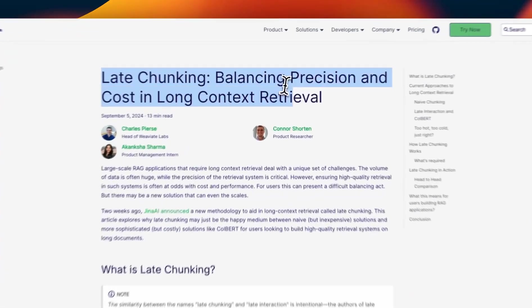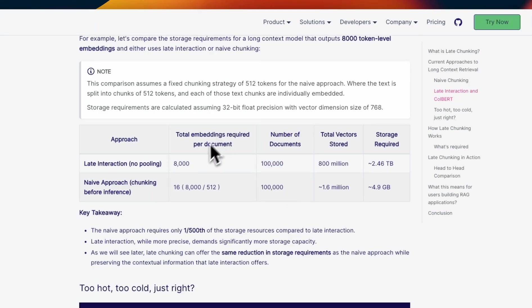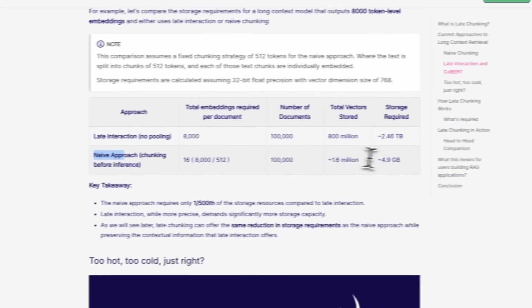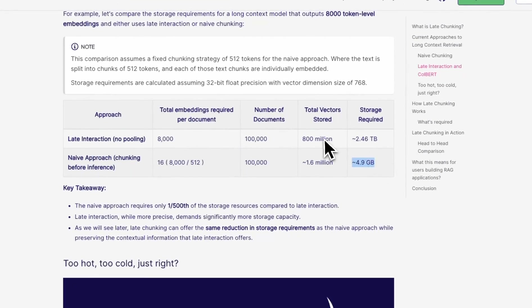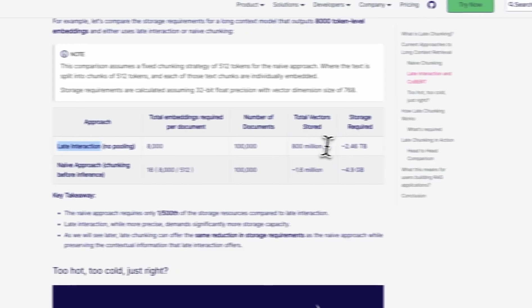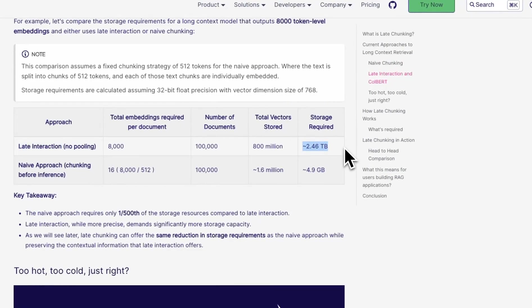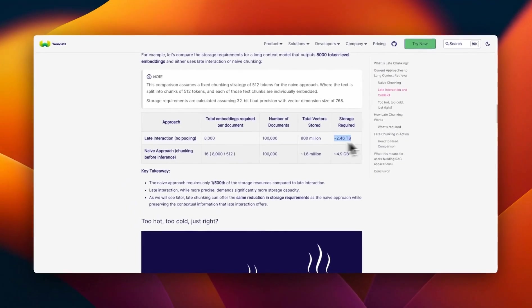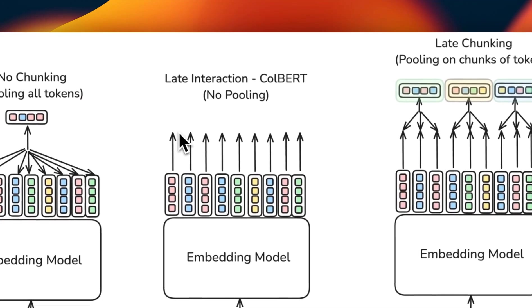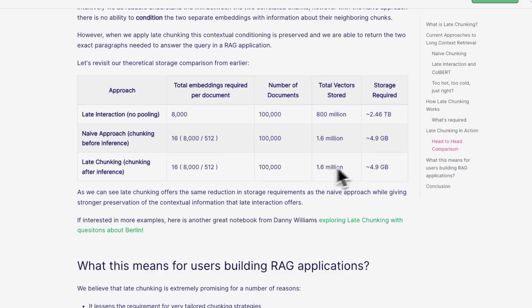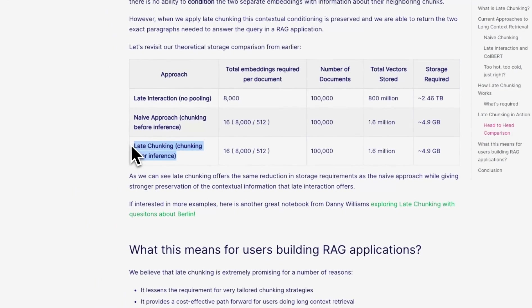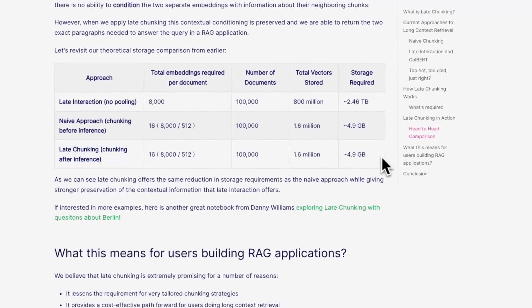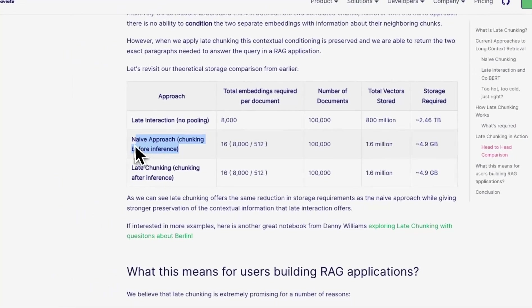Now, here's a blog post from the Weaviate team. And in here, they show that if you embed about 100,000 documents with the same number of embeddings, you will need about 1.6 million vectors for a naive chunking approach, which is about 5 gigabytes. But if you were to do a late interaction or ColBERT based multi-vector representation, you will need about 2.5 terabytes, which is pretty huge. The reason is that you are storing these embeddings for each token individually. But this late chunking approach gives you the best of both worlds. Not only it preserves the context in your final chunking process, it also gives you about the same storage needs as the naive chunking approach.